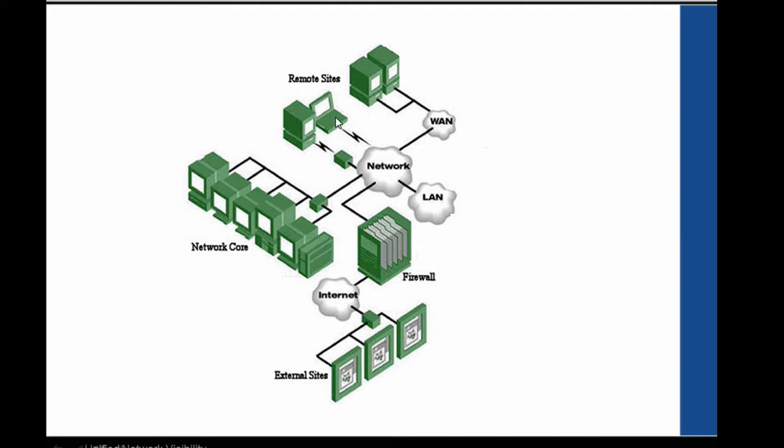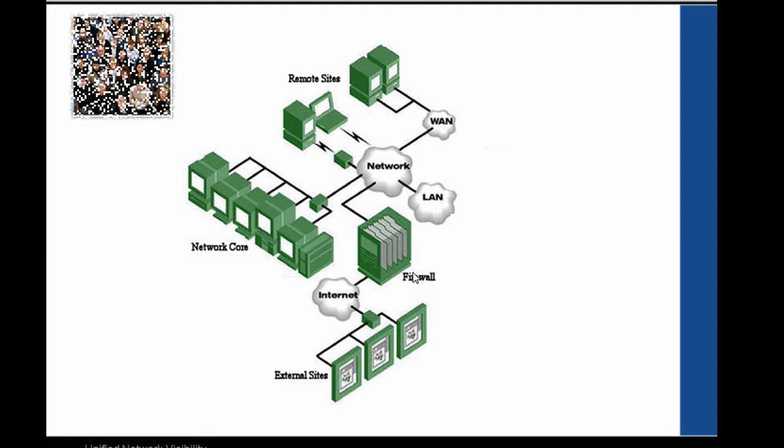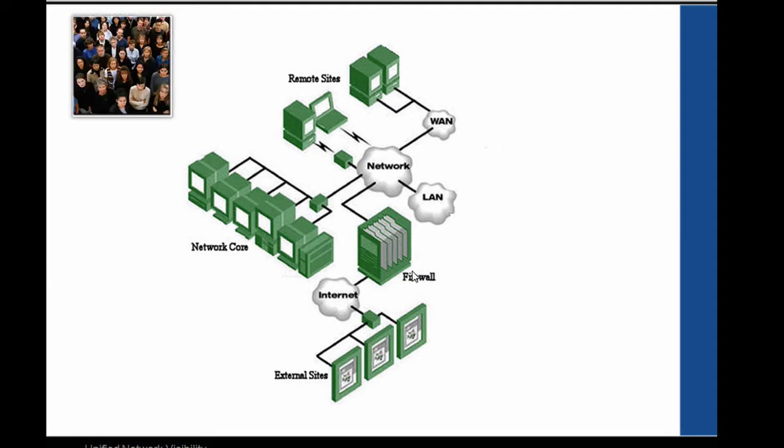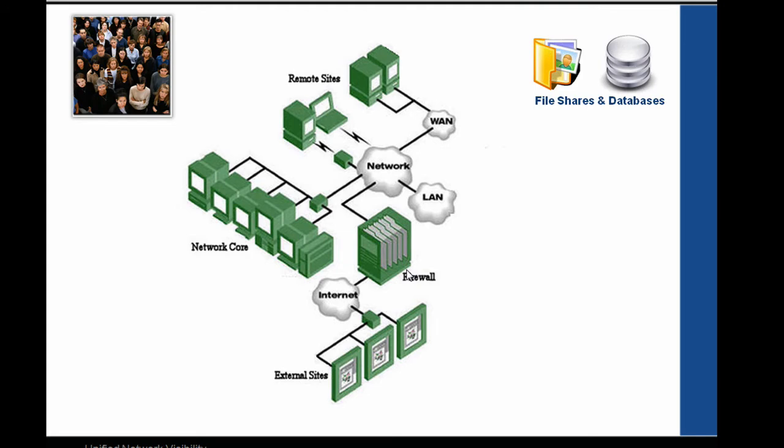We got some remote sites connected via WAN. We got an internet connection with a firewall in between. We got a DMZ and we've users accessing external sites via this internet connection. We've lots and lots of users on our network here and they're accessing services such as local file shares and databases.